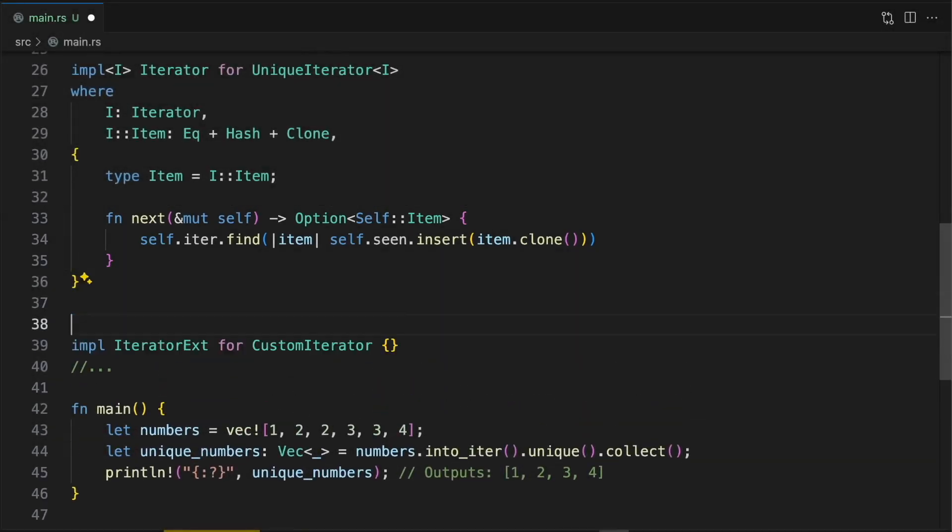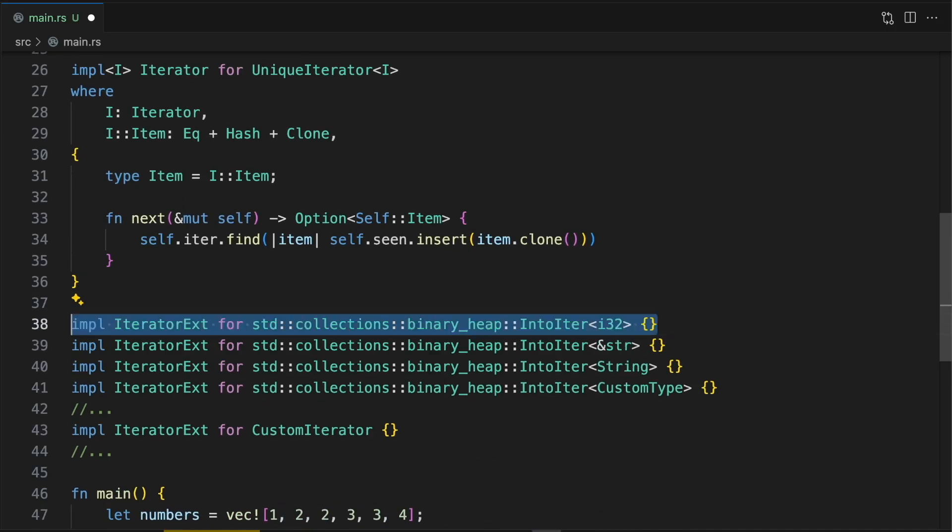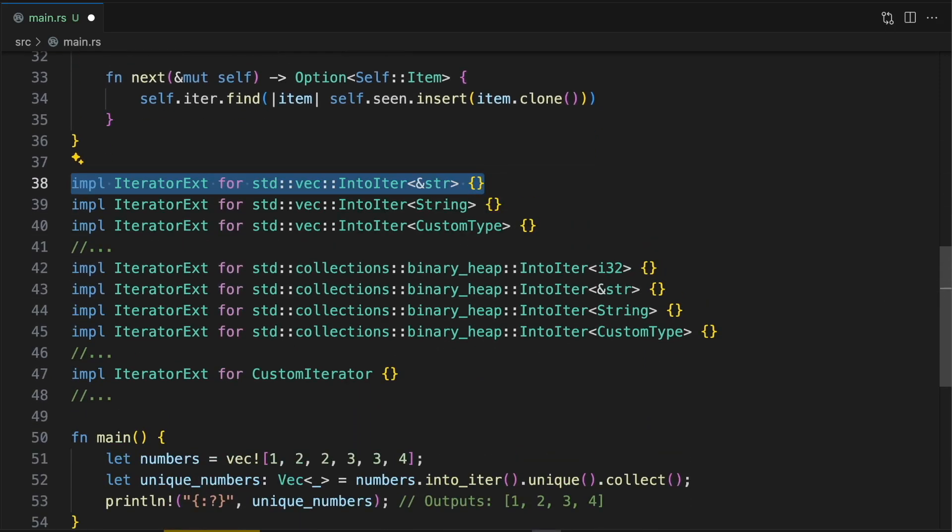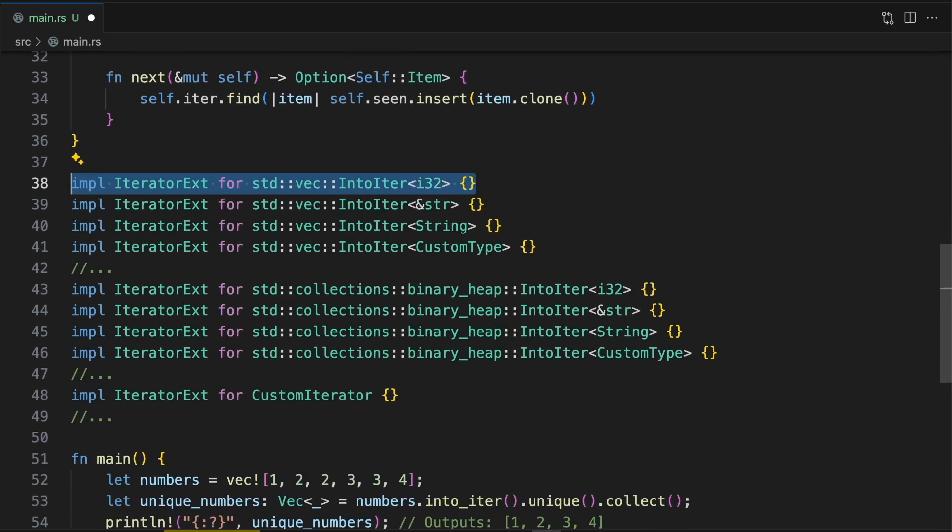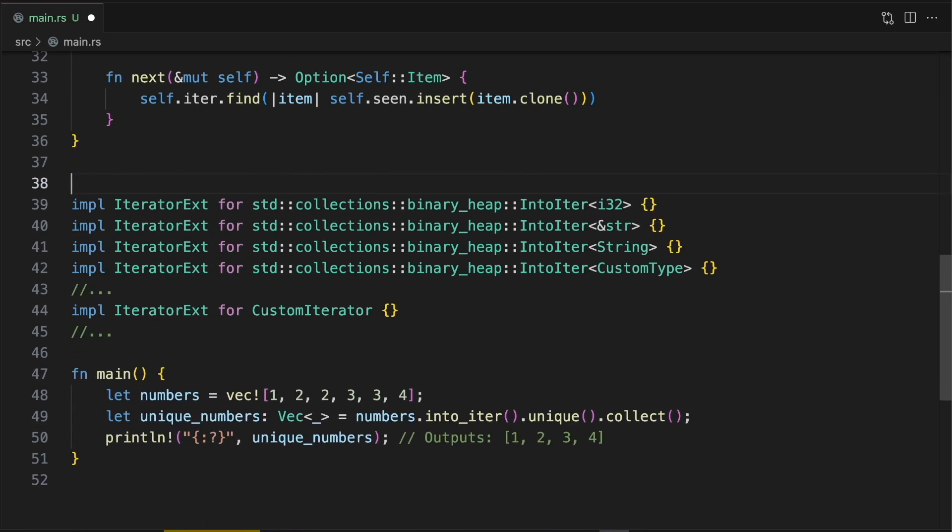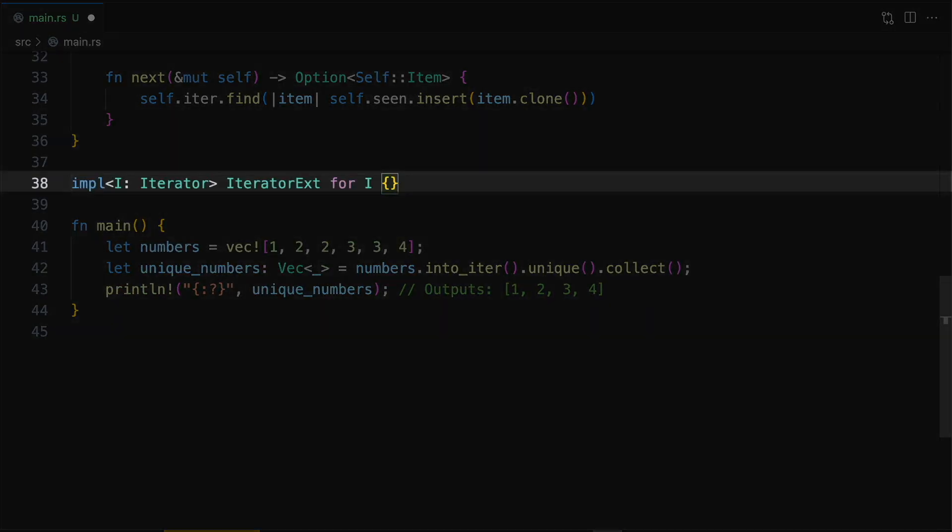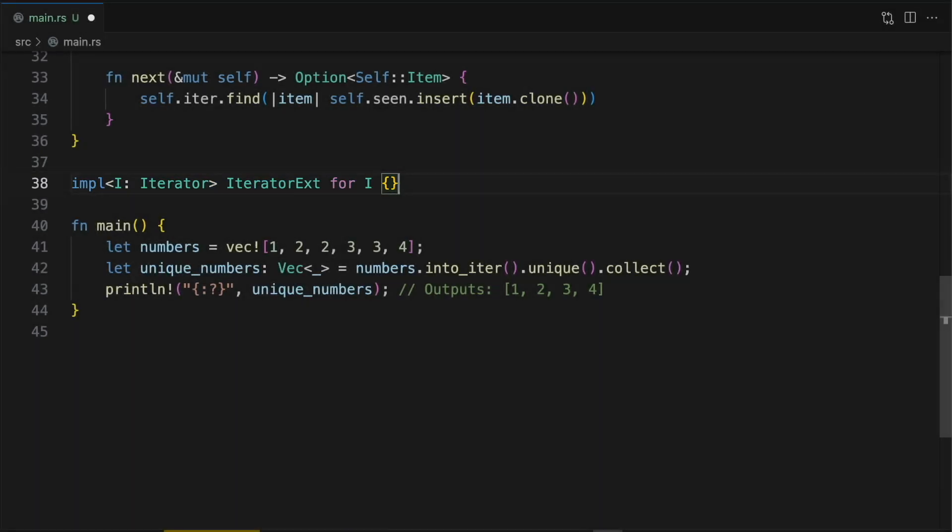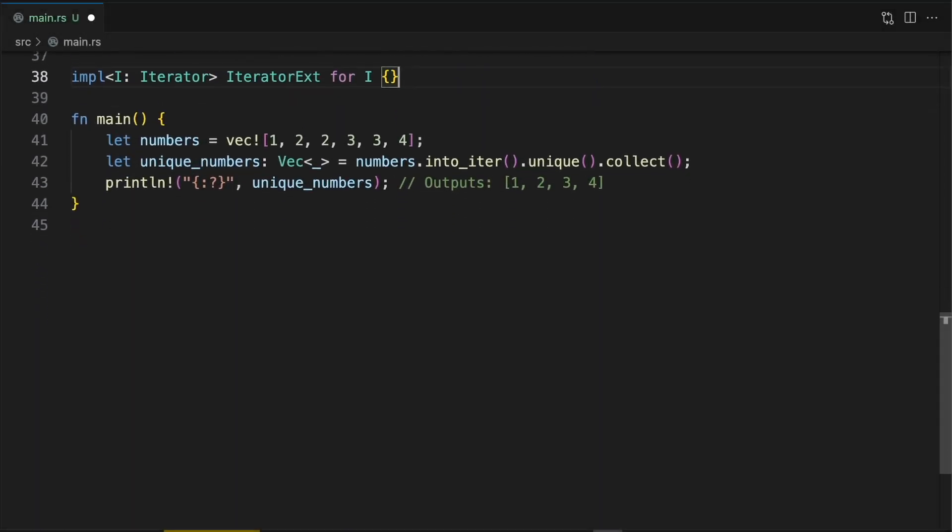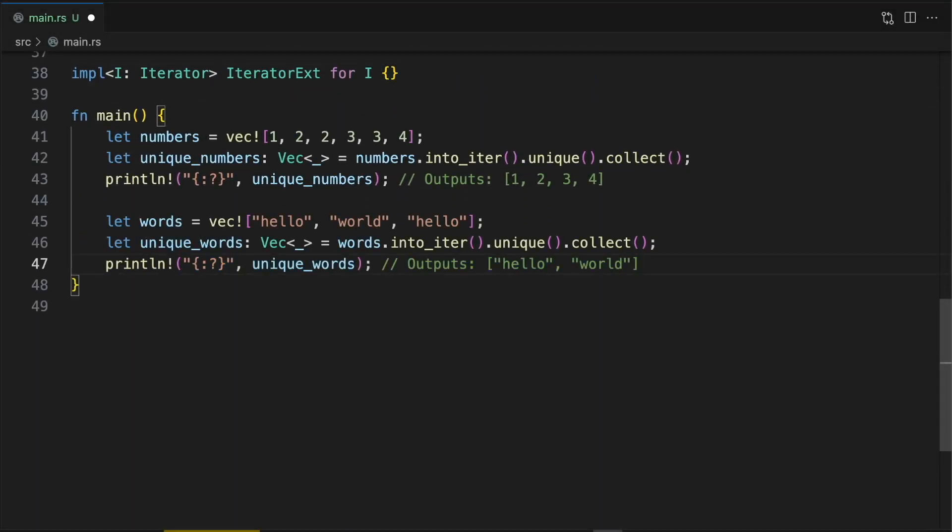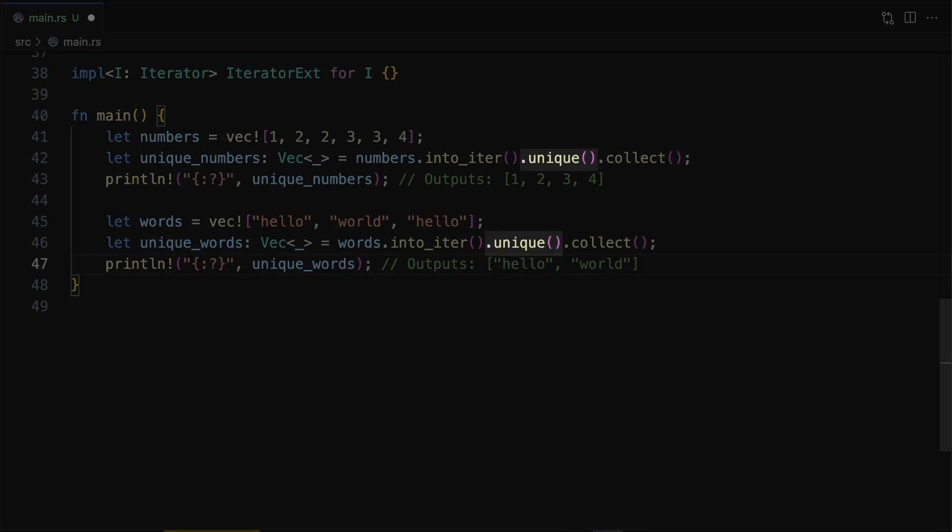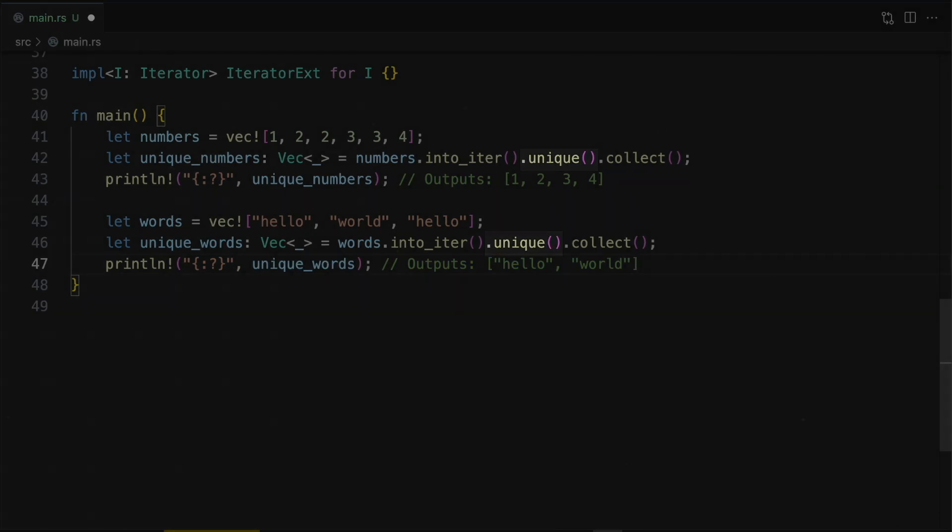Finally, instead of implementing our extension trait on various concrete iterator types manually, we can leverage another powerful Rust feature called blanket implementations. By using generics and trait bounds, we can implement our extension trait on any concrete type which implements the iterator trait. And now we can call the unique method on any concrete iterator type.